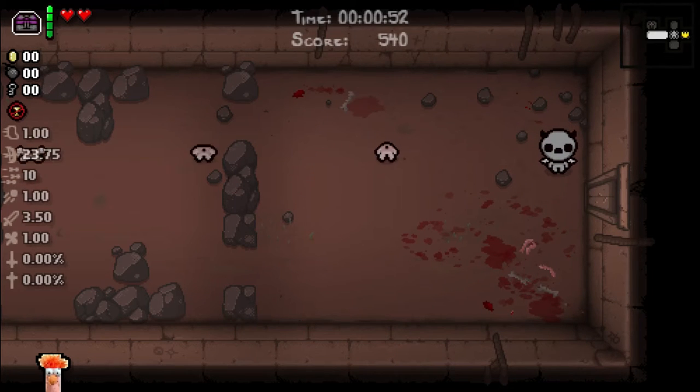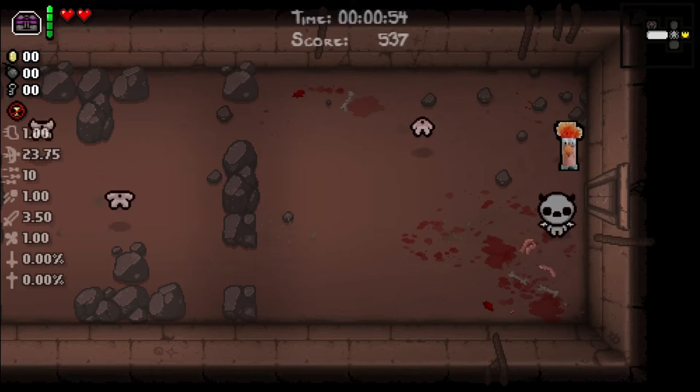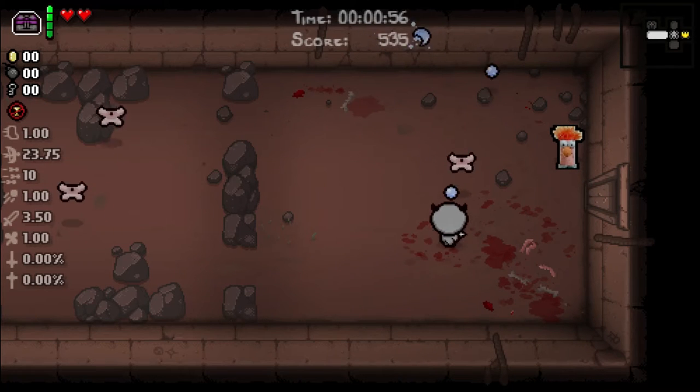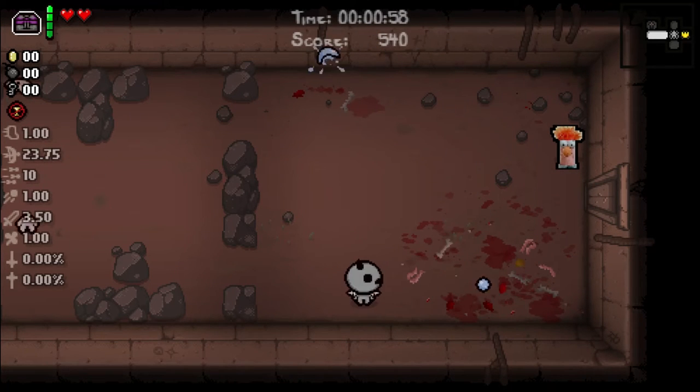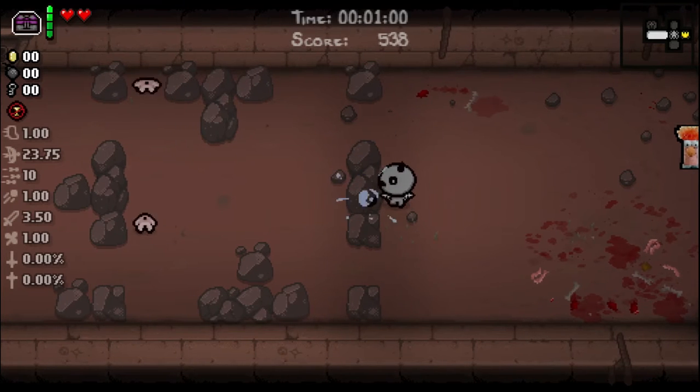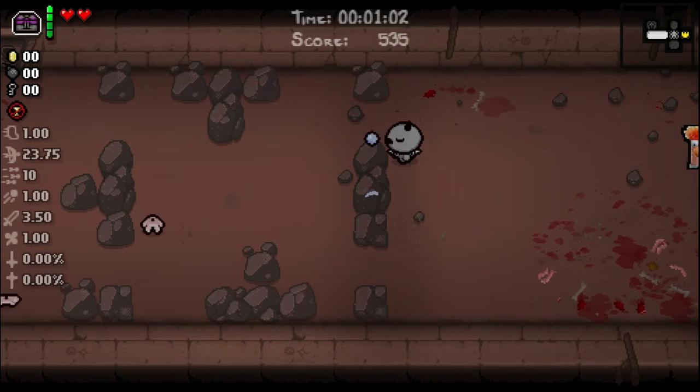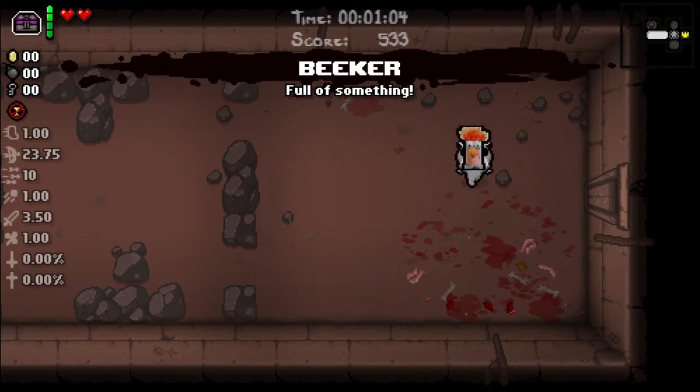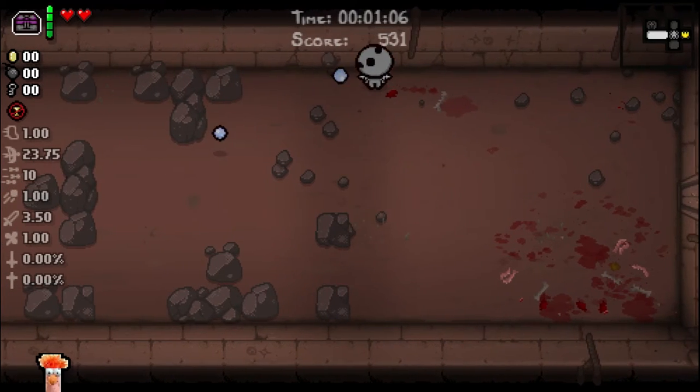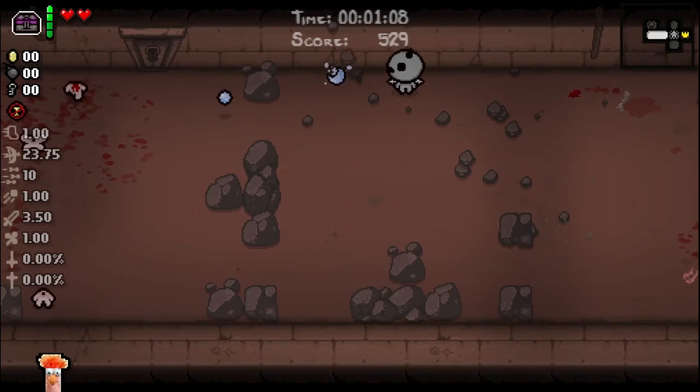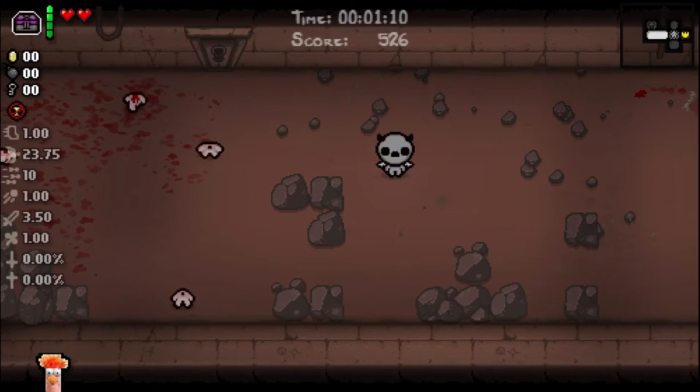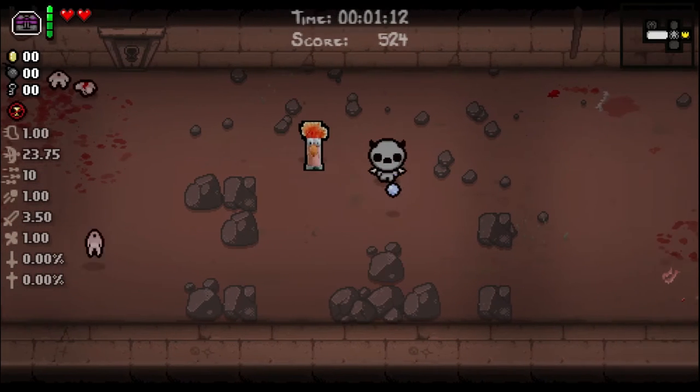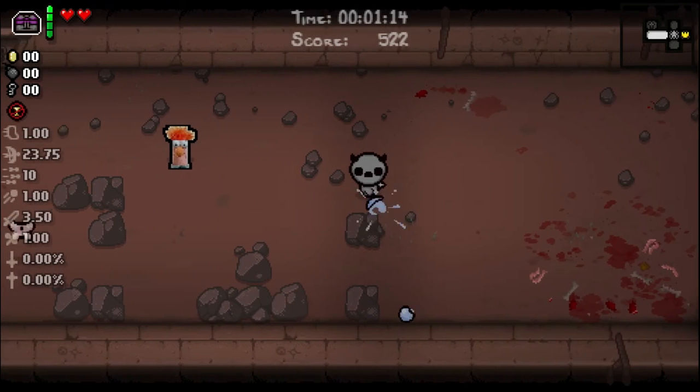And let's put Beaker down. Leave Beaker right there. And now we can't destroy rocks. So having Beaker means you can destroy whatever rocks you like. He's giving you acid tears. And then you put him down and your tears reset back to normal.